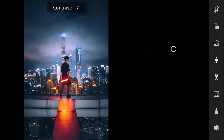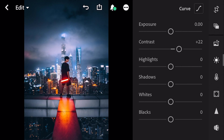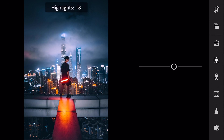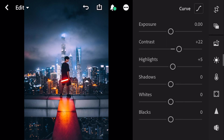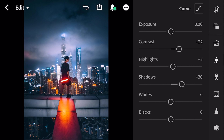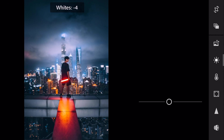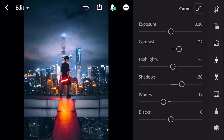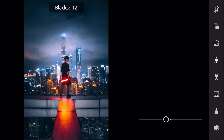Contrast plus 22. Highlights plus 5. Shadows plus 30. Whites minus 19. And blacks minus 9.